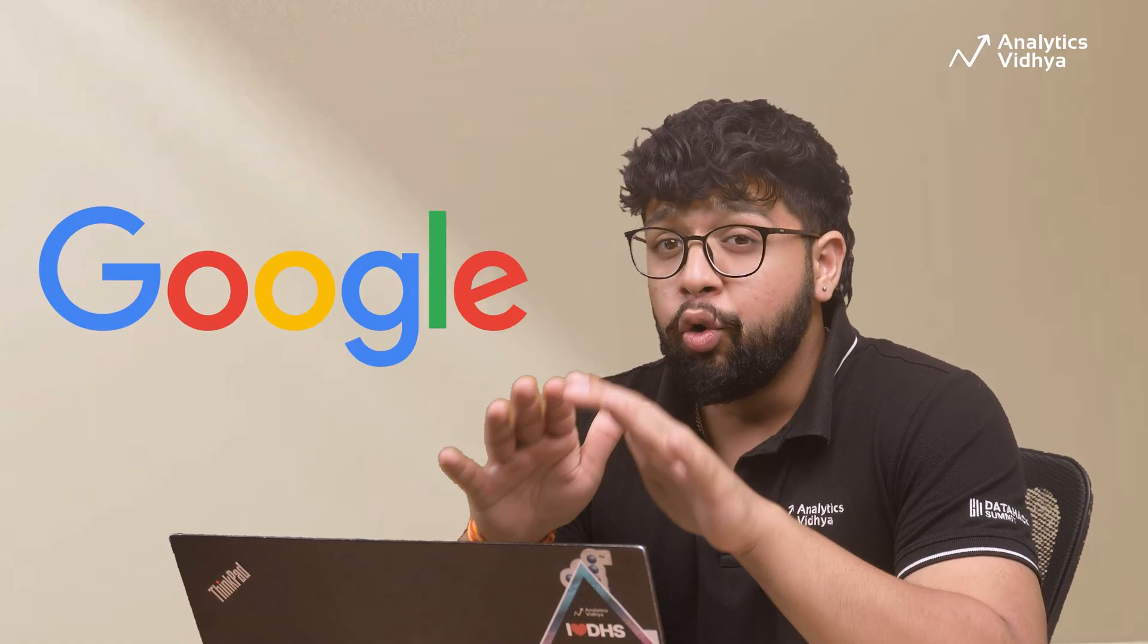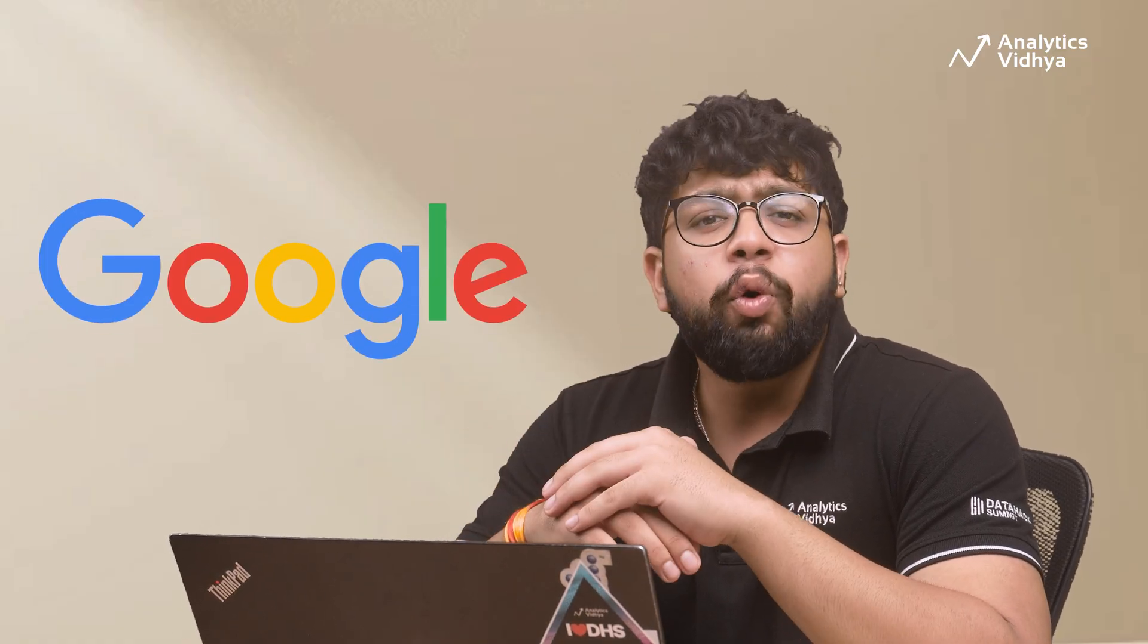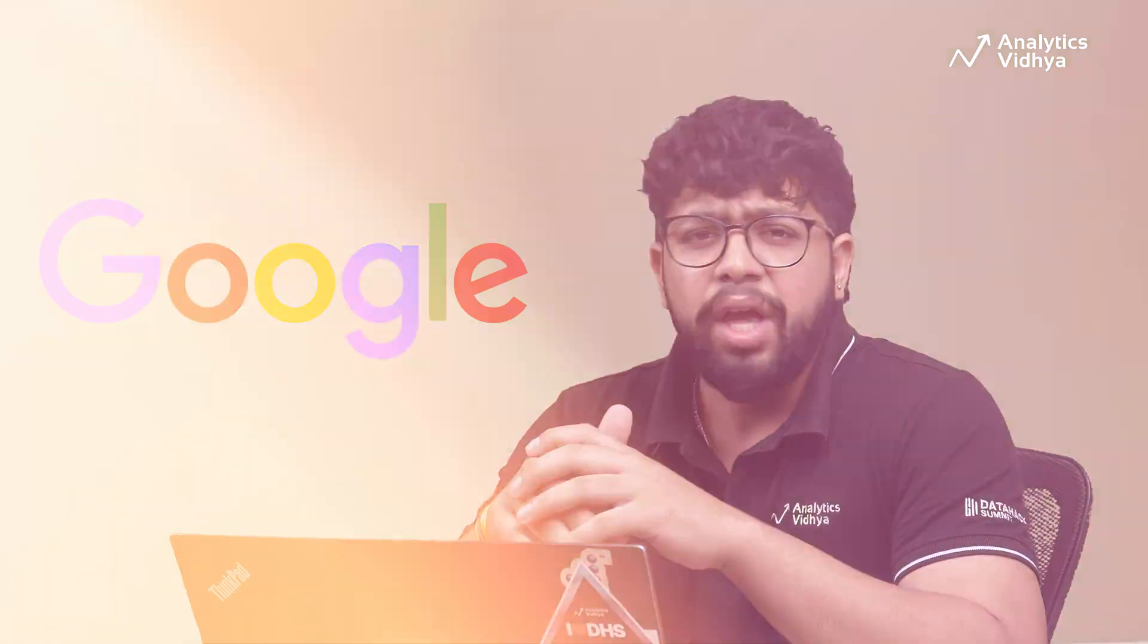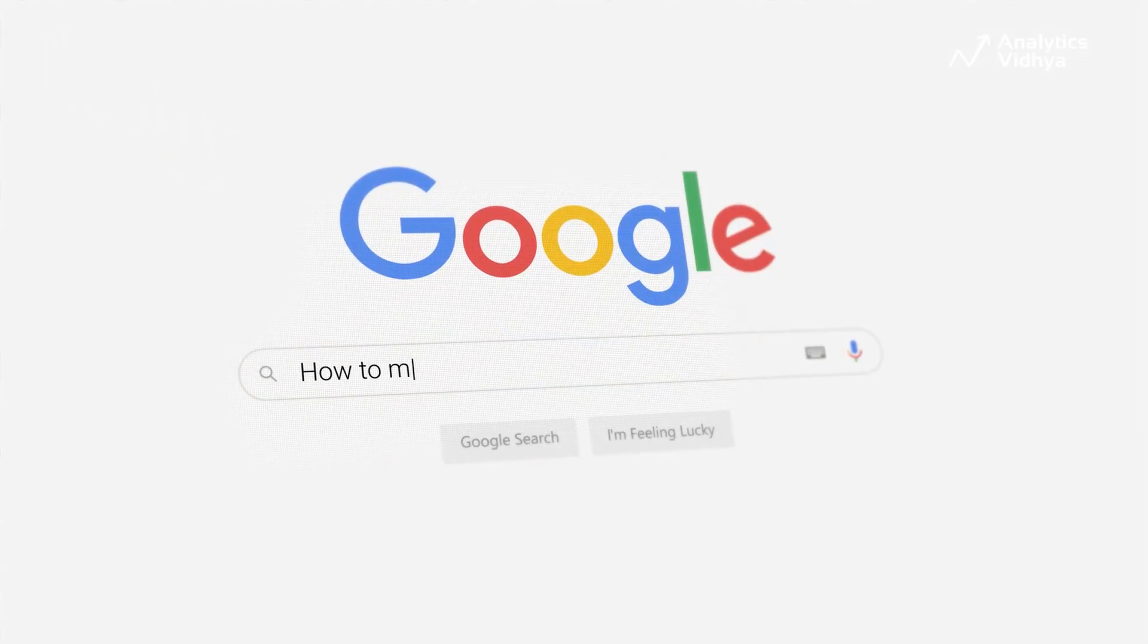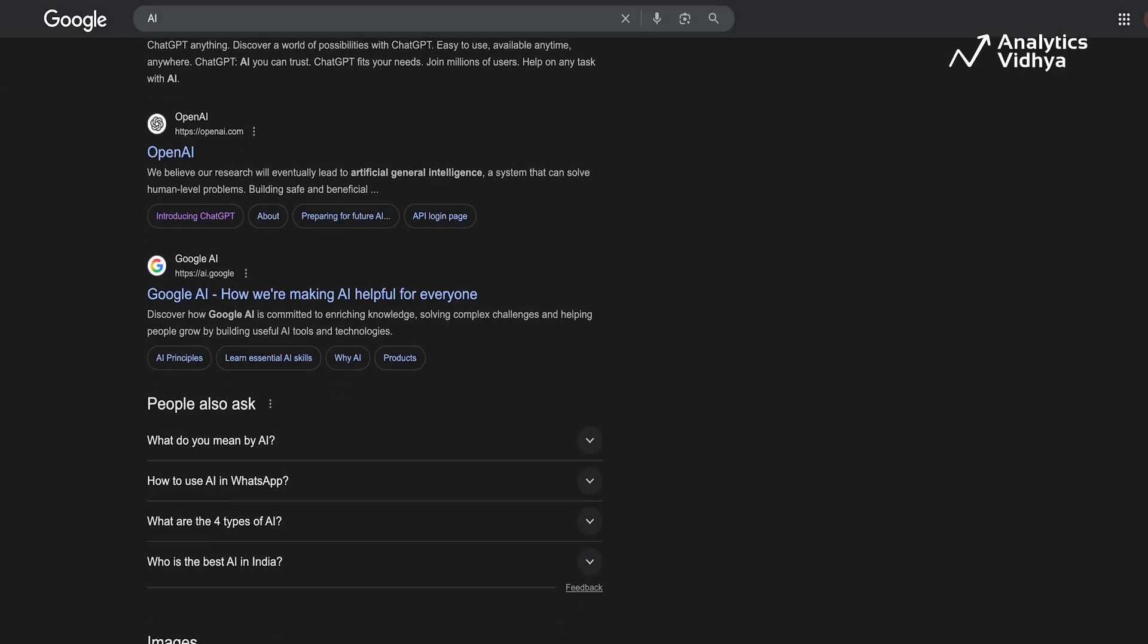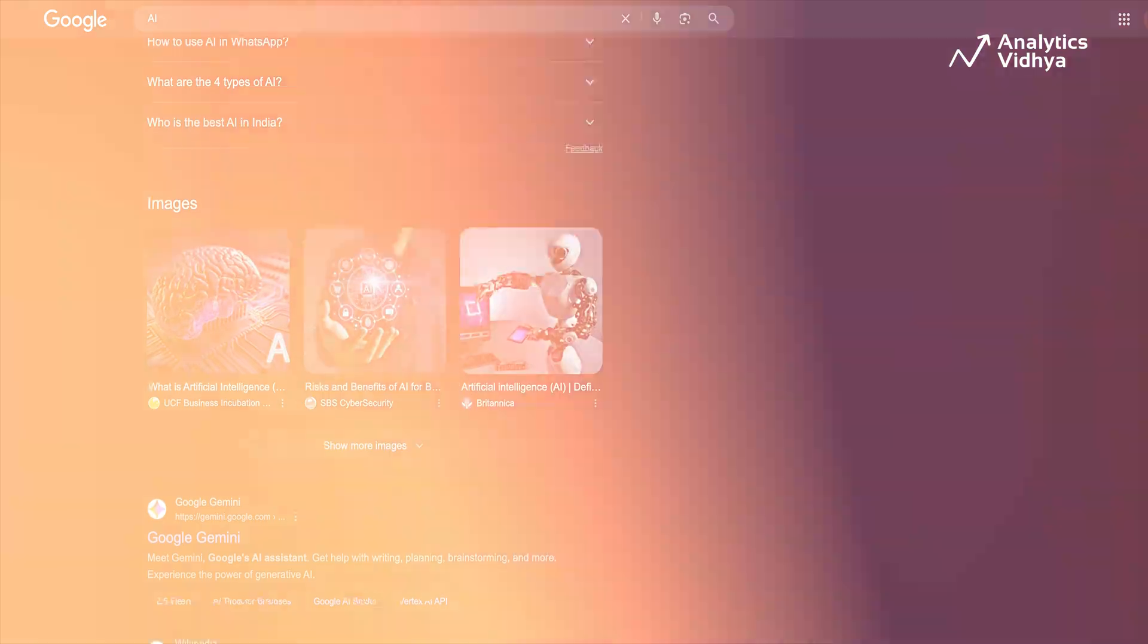For the last 20 plus years, if you had a question, there was only one real king of the internet: Google. It was the golden standard of search. Type something in and boom, you get hundreds of links. Simple, powerful, and it shaped the way we lived online.